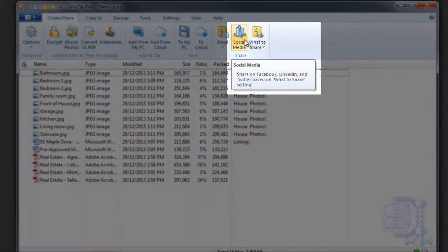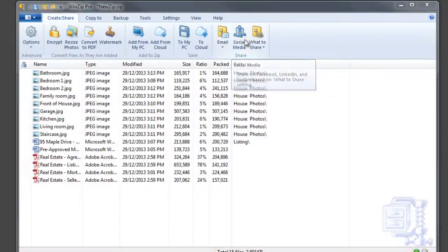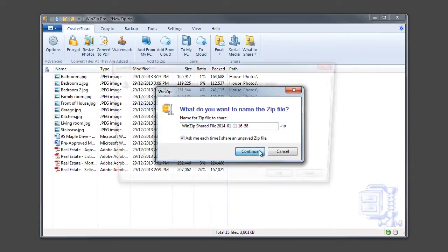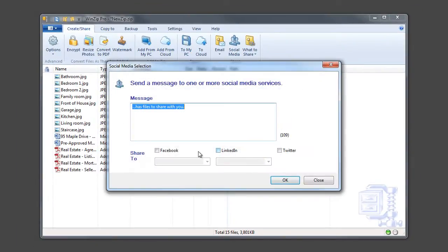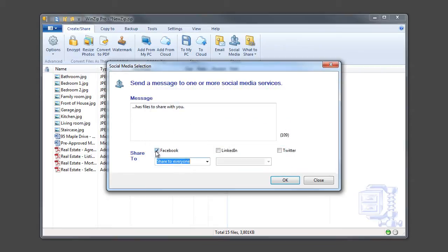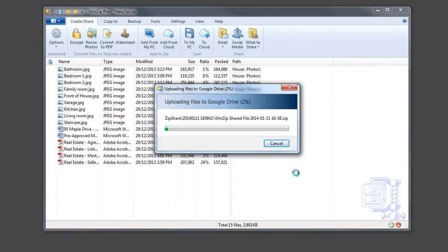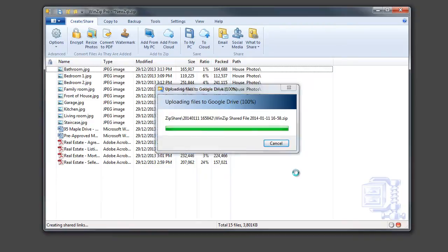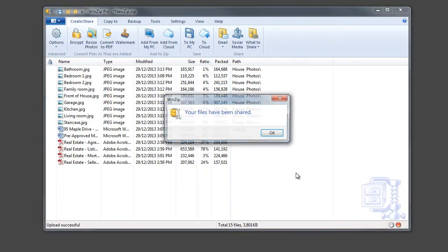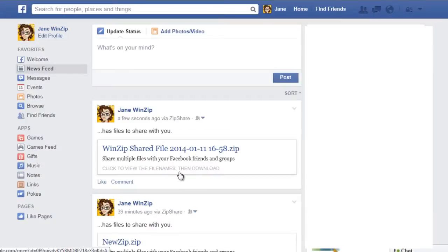Select social media, then select the social sites and groups you want to post to. Sharing with your friends, connections, and followers is as easy as that.